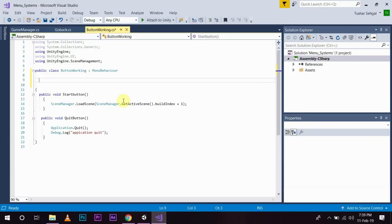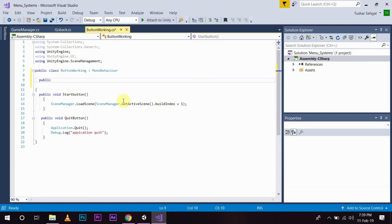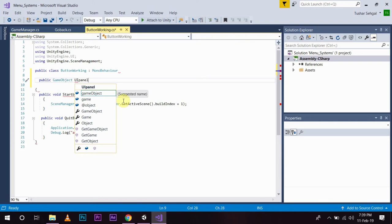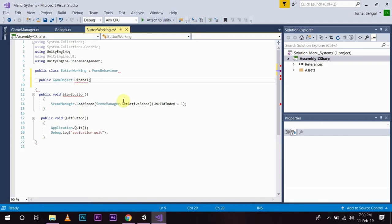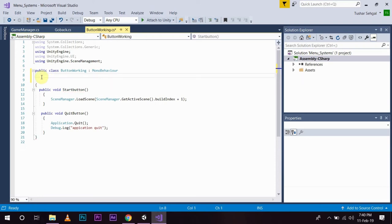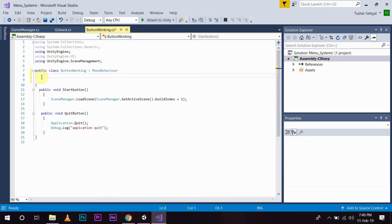Now, what we are going to do is we are going to create a public game object by the name of UI panel. So, this is going to be a reference to our panel. I accidentally kept it outside the braces.